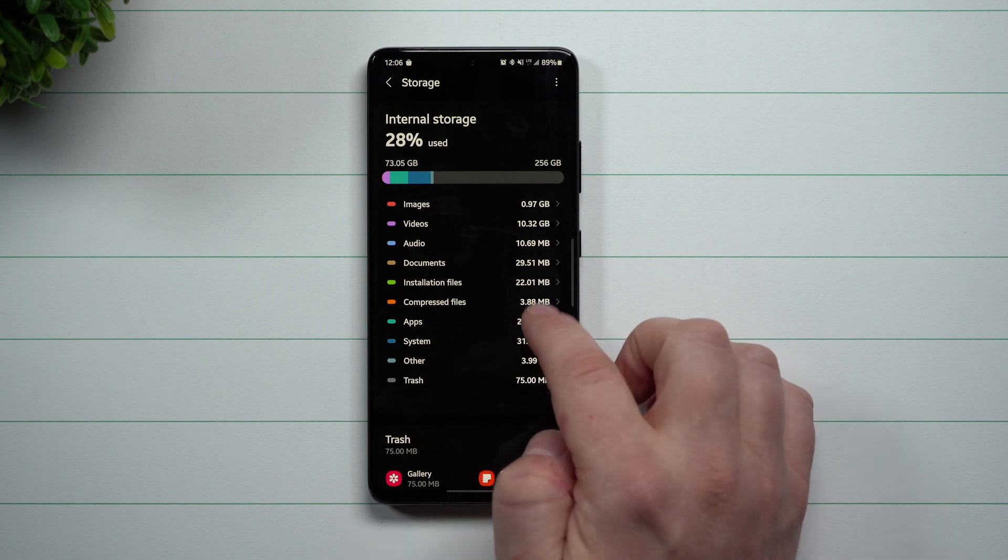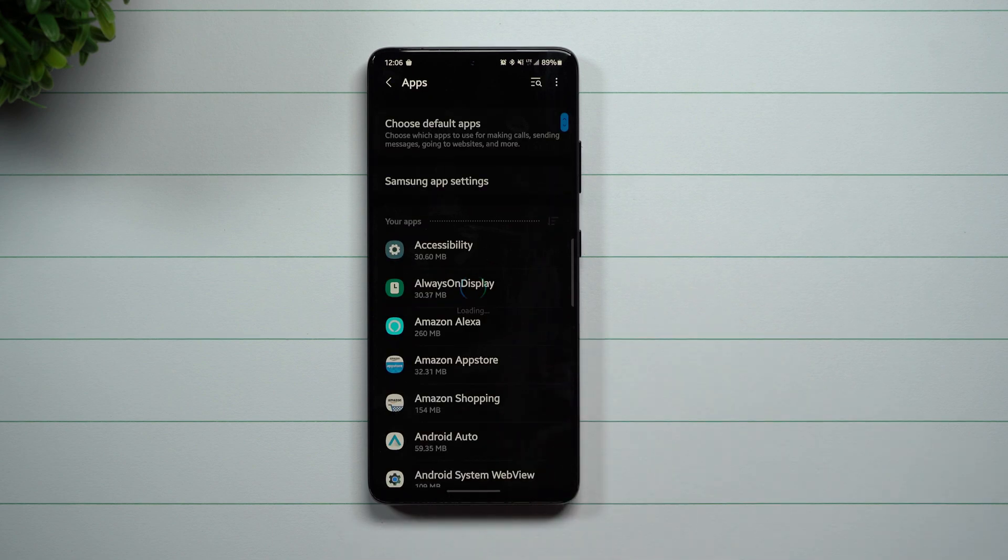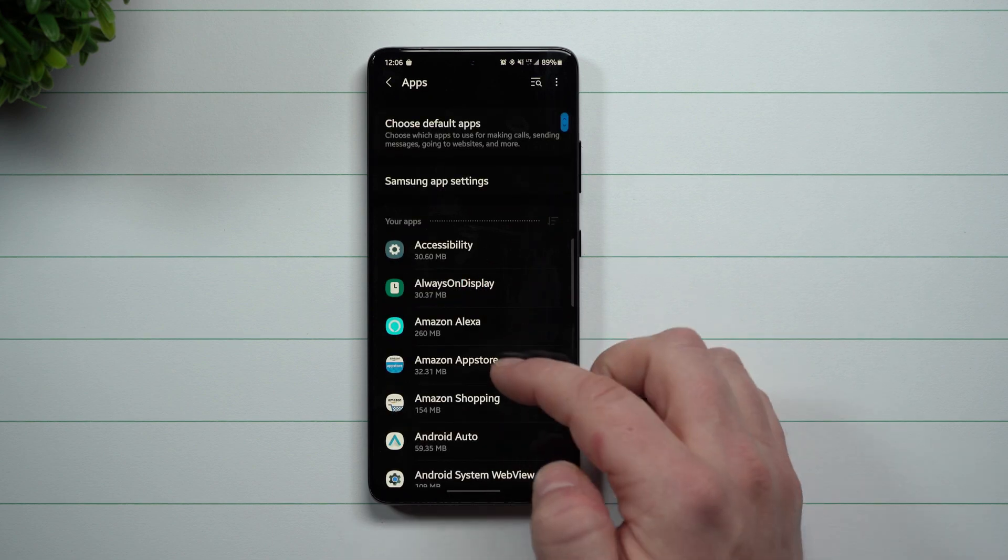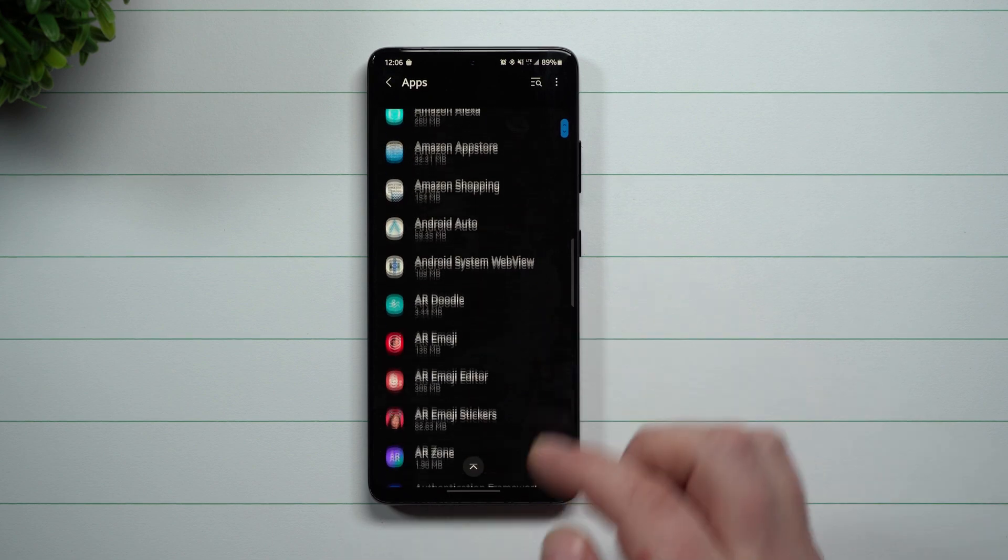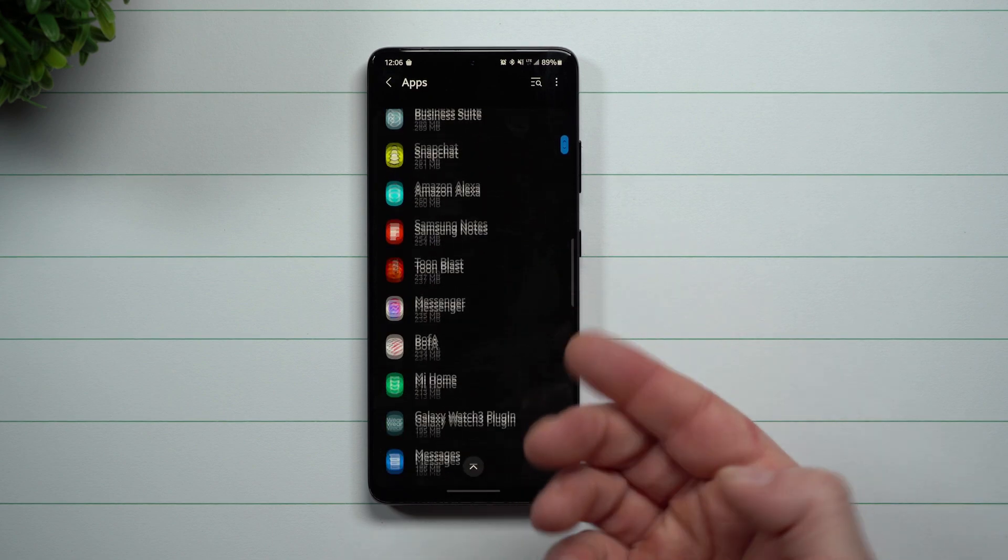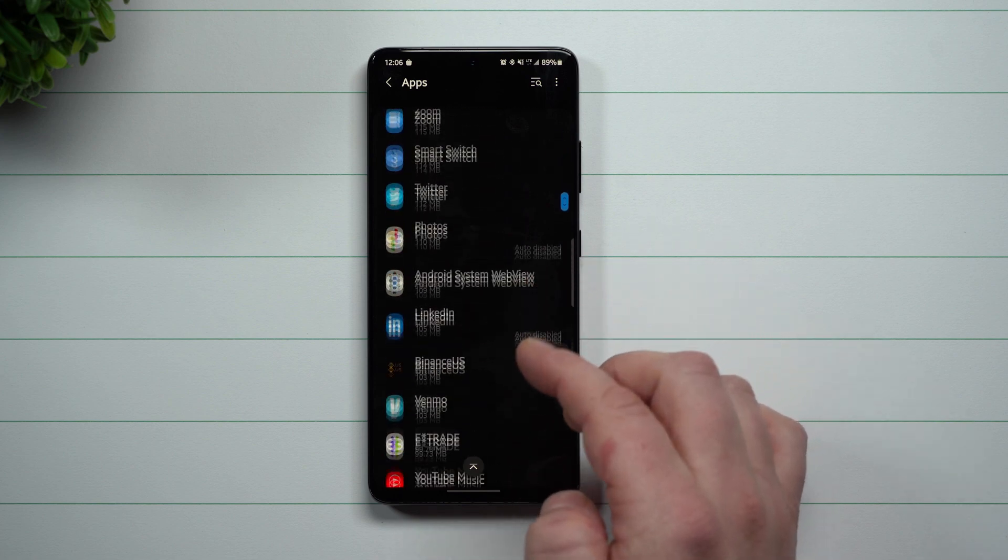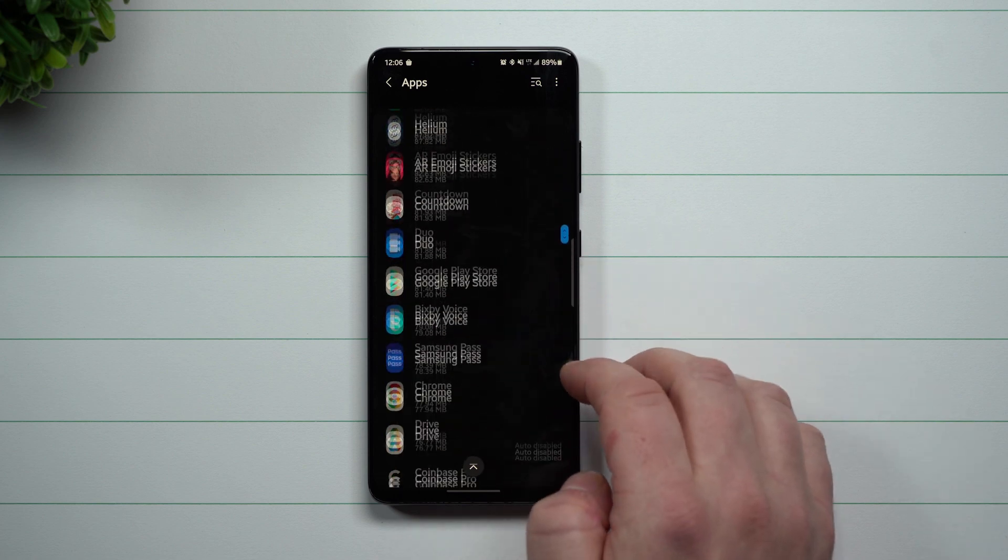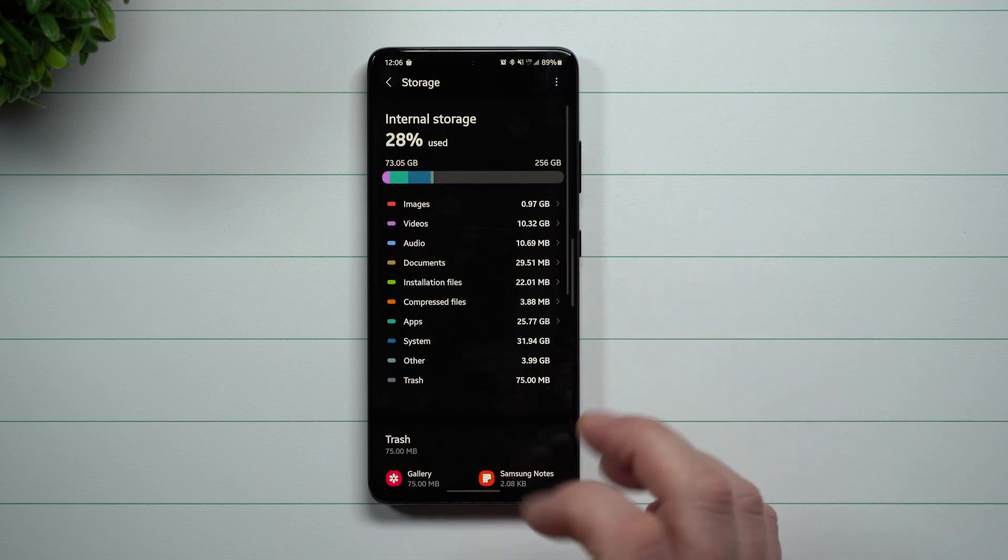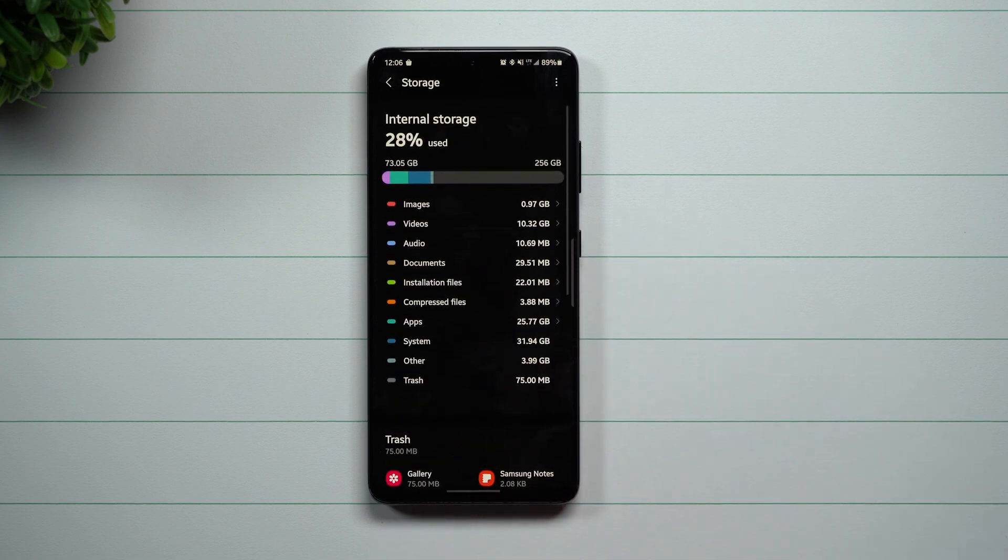You'd be looking at this like apps, 25 gigs in apps, you'd be able to go through here and you can delete some of these applications. You can clear cache data, things like that. You can see what is taking up the most space.